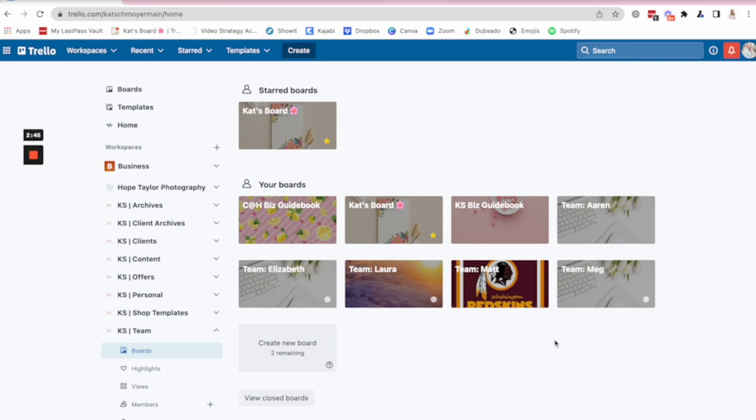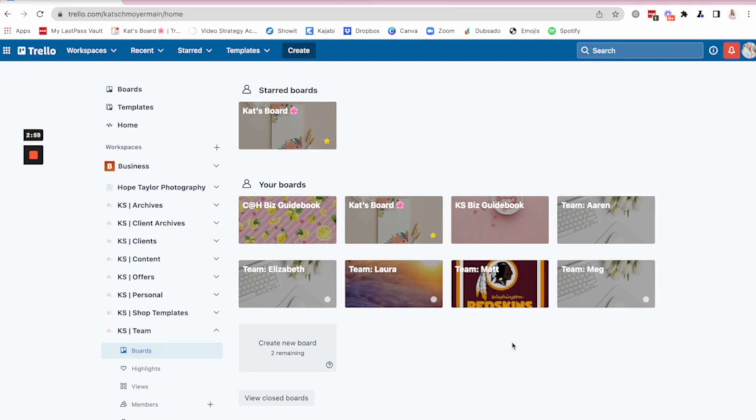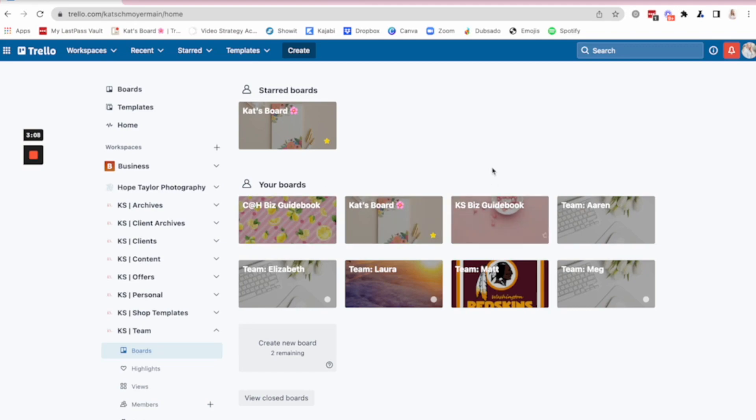I want to show you guys this one, because if you do have a team, this is a way that you can leverage Trello with a team. All of my team members have their own board, so I can give them projects. We can communicate on their boards, or they can jump into my board. I also have that biz guidebook that I mentioned. I have one for our conference brand and then one for my own brand.